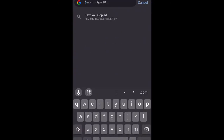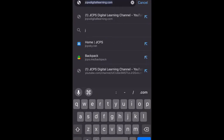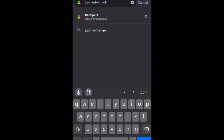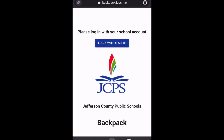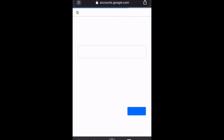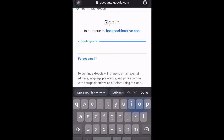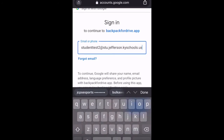In my search bar I am going to type in jcps.me/backpack and we're going to go there now. I'm going to log in with G Suite just like you would, and I'm going to use my student tester account, so I use my at student.jefferson account to log in.